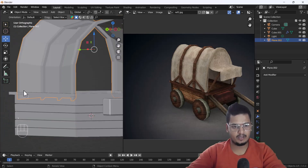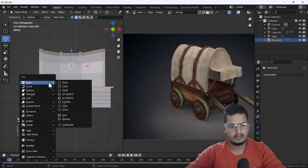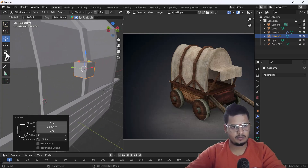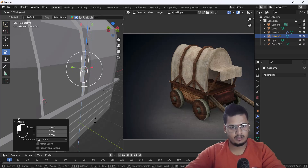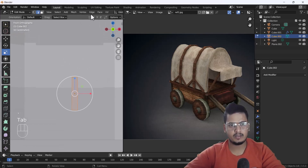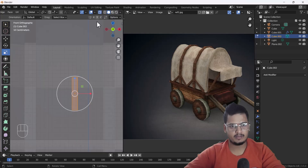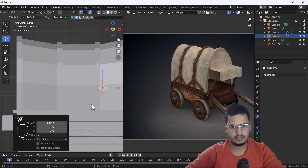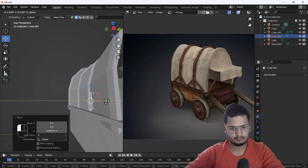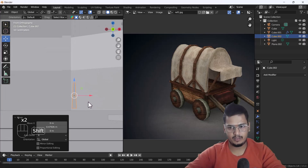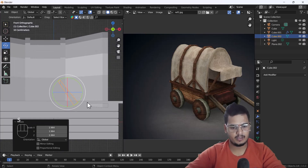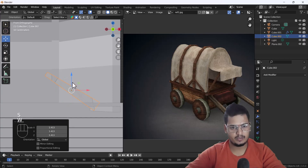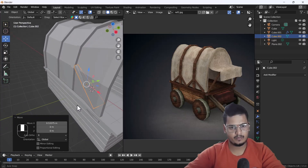Now I'll create the wooden planks. I'll go to the front view and add a cube, scale it, and keep it positioned here. I'll go into edit mode, enable X-ray view, scale it a little bit, then disable X-ray view. I'll move and keep it here. From the front view I'll scale it and rotate it into position — looks awesome.